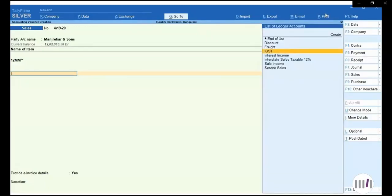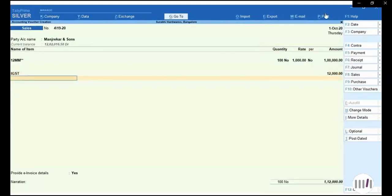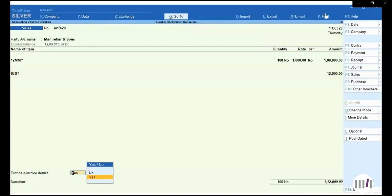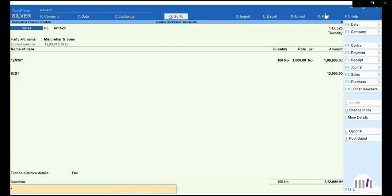For this transaction, I will apply the IGST. Now you can see on the left-hand side I will have an option of 'Provide e-invoice detail.' I will press yes and go for bill-to place and ship-to place. I will provide those details, and you can see I have provided all the details and I will accept.